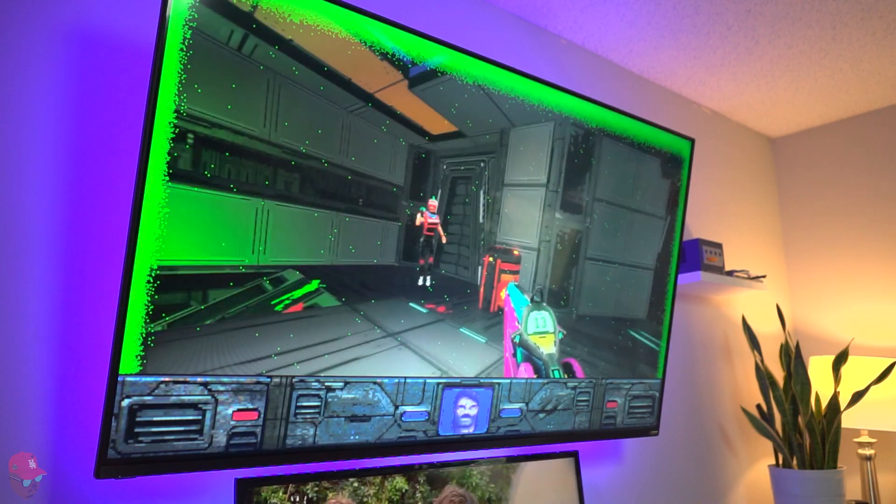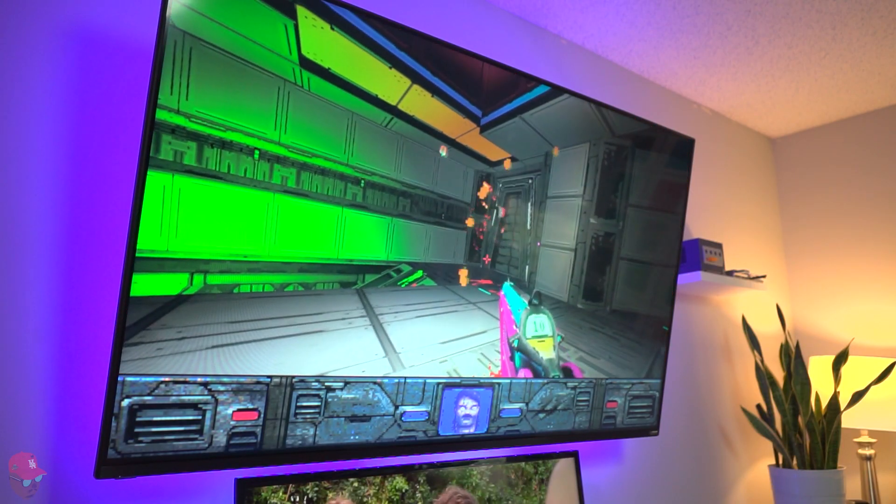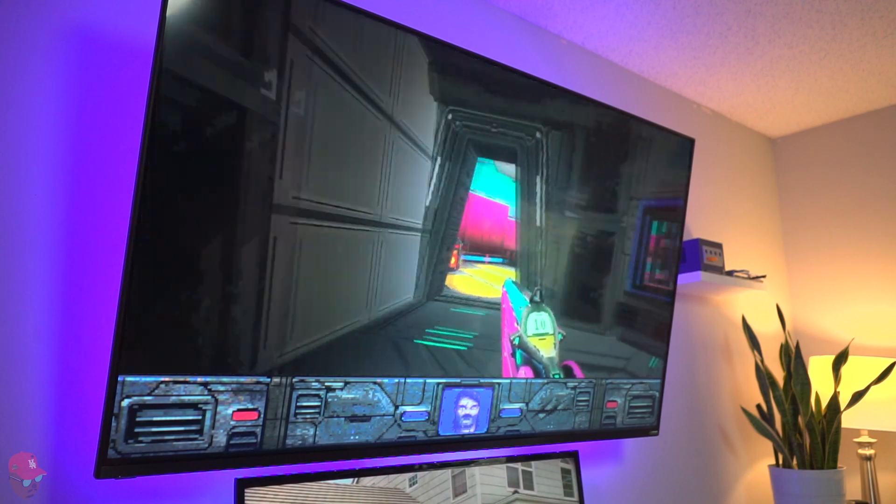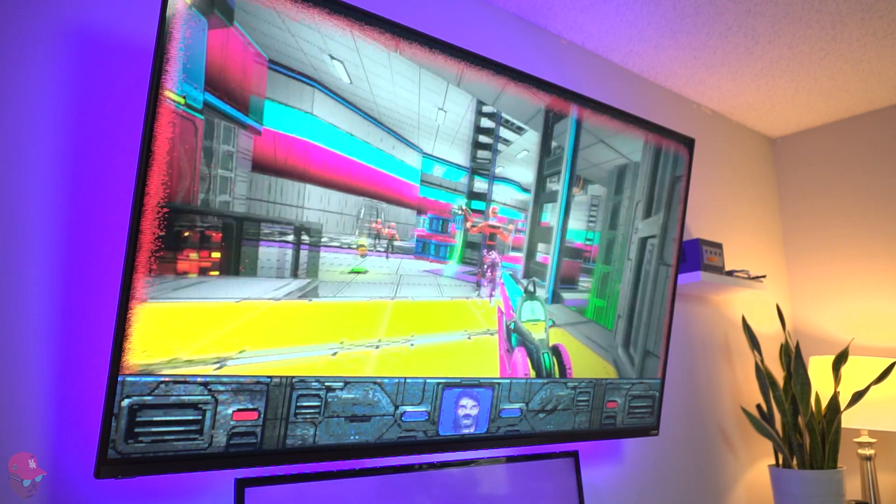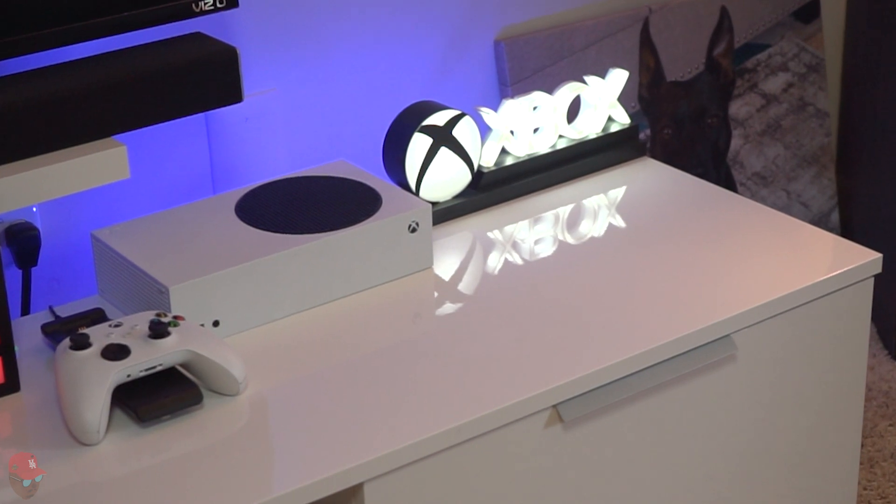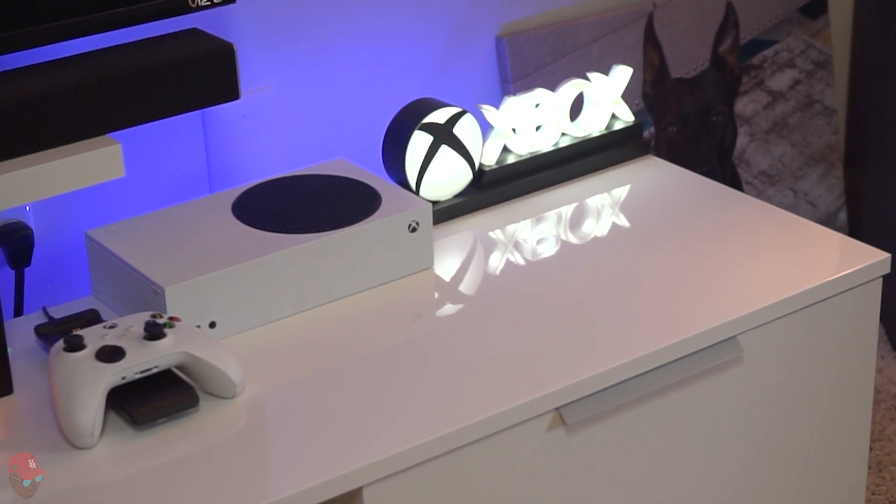While the Series X is native 4K and it's truly beautiful, most people don't have a high-end 4K TV or gaming monitor, so many won't be able to see the true power of the Series X. This is where the Series S comes to play.